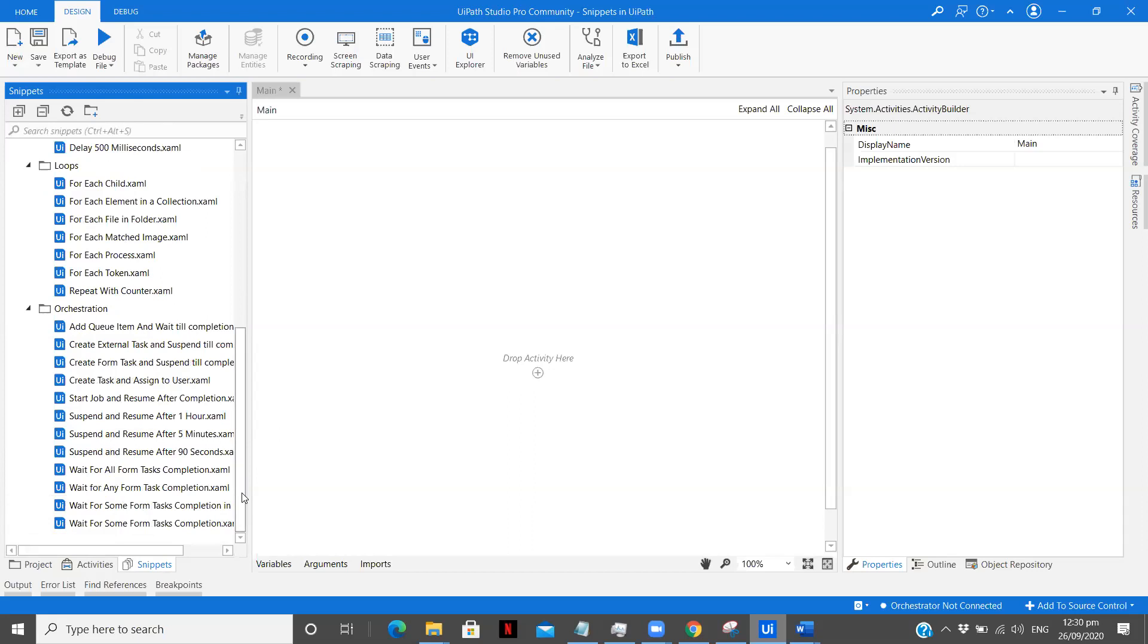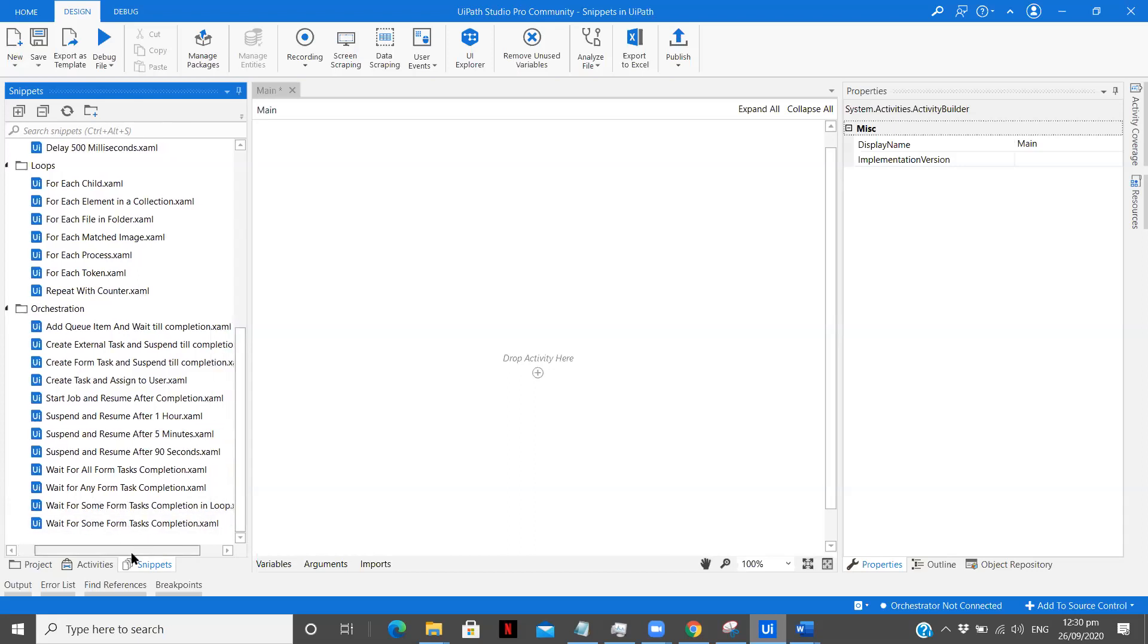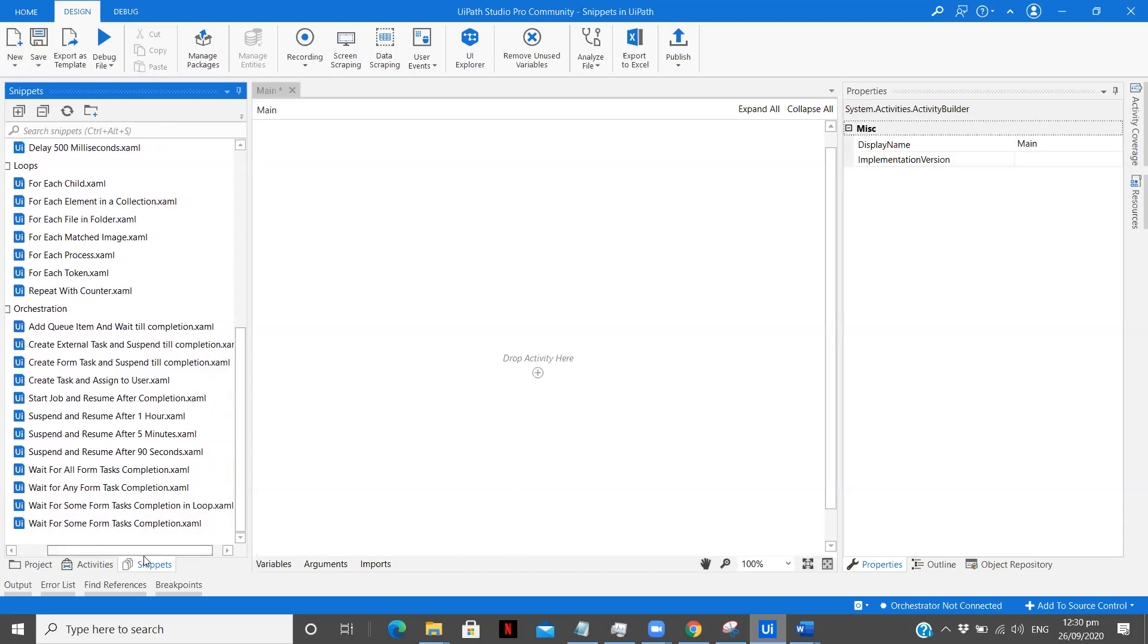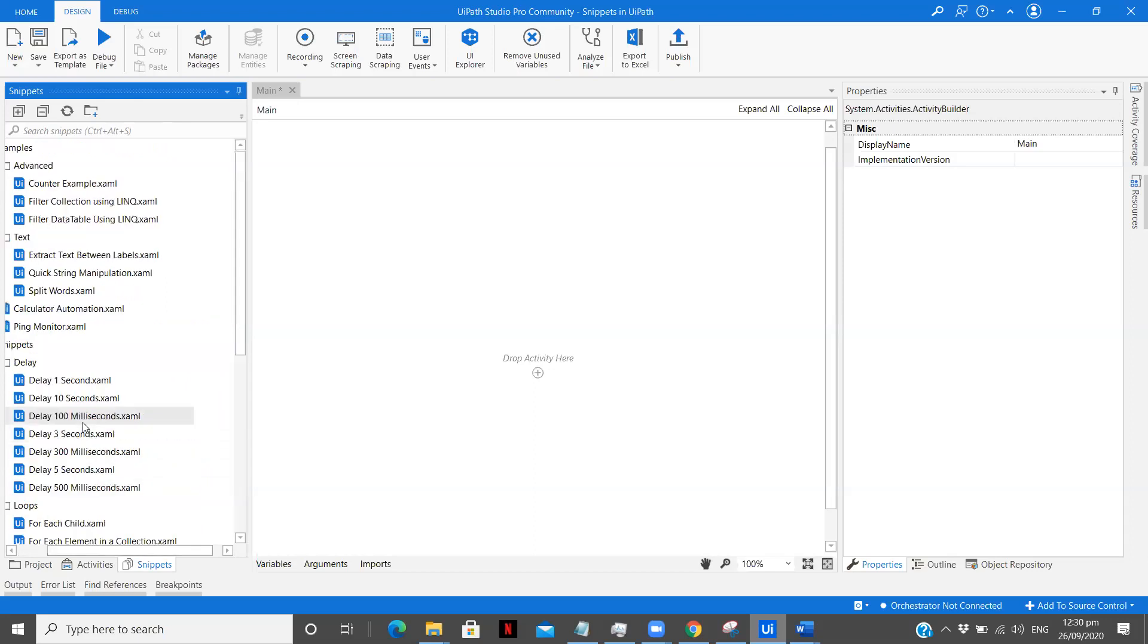Now in orchestration, when we are actually using orchestration, I didn't really have made any videos on orchestration. But while you work on orchestrator, there are different you see over here, create external task and suspend till completion, create form task and suspend, start job resume after one hour, five minutes, 90 seconds. So most of the snippets are also covered over here which can be useful to build our workflow. So you see the most of the major tasks that we perform or the activities which we use, we already have them over here.